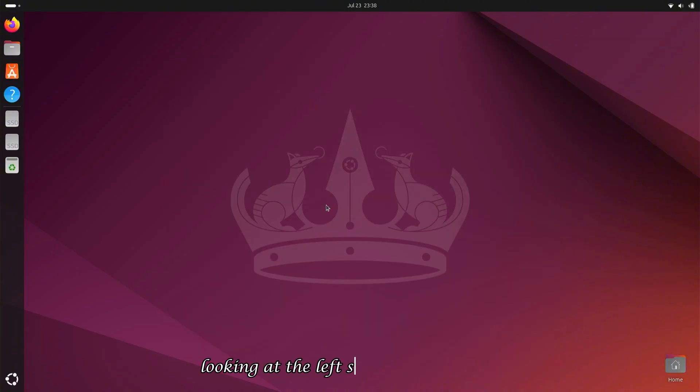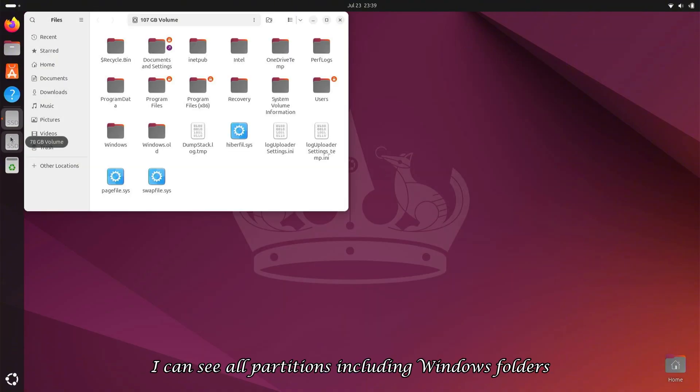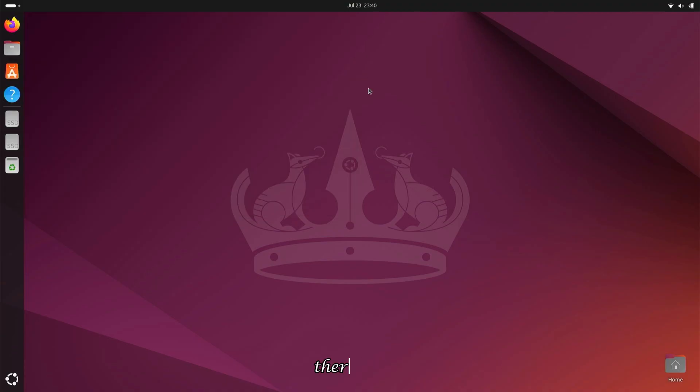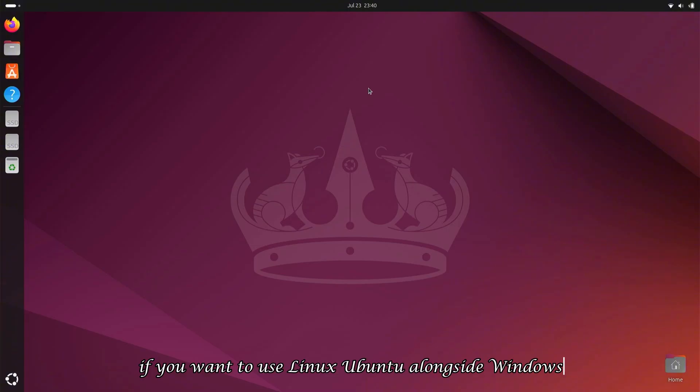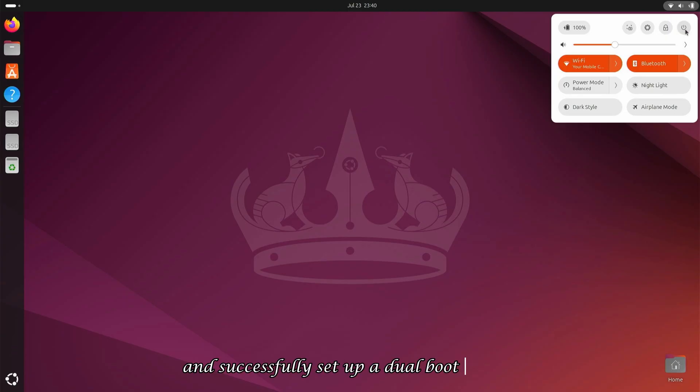Looking at the left sidebar under SSD, I can see all partitions including Windows folders, confirming successful dual boot setup. Therefore, if you want to use Linux Ubuntu alongside Windows, you can install it using this method and successfully set up a dual boot system.